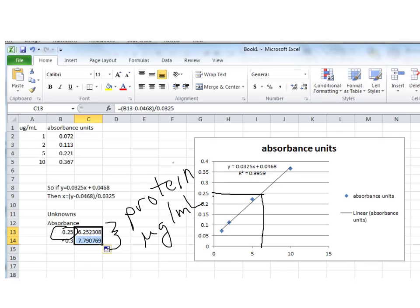Likewise, my absorbance value of 0.3. If I look for 0.3 on my graph, it should be here. And if I drop that line down, these are hardly straight lines. It's somewhere between 5 and 10. You know, roughly 7.5. And the calculated value is 7.79. So that gives me some confidence that I'm doing this math correctly.